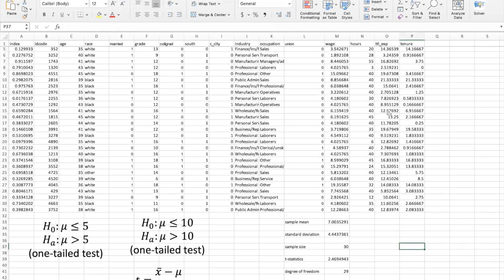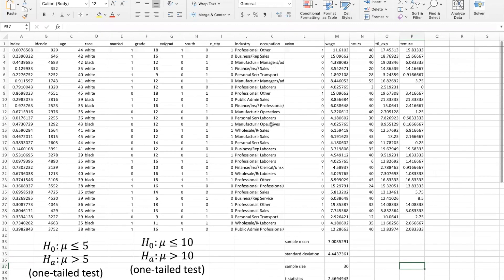Hello everyone. In today's video, I would like to show you how you can do the null hypothesis test in Excel. In order to do the null hypothesis test, this is our 30 randomly selected people from our original data set. I want to test if this average hourly wage will be less than $5 or not.